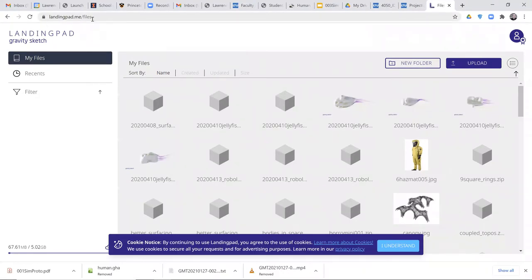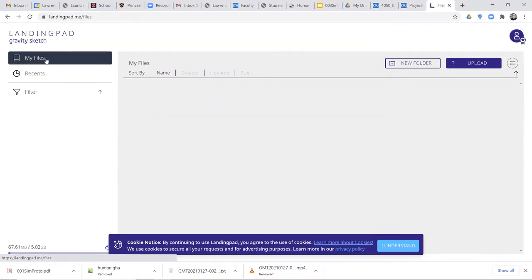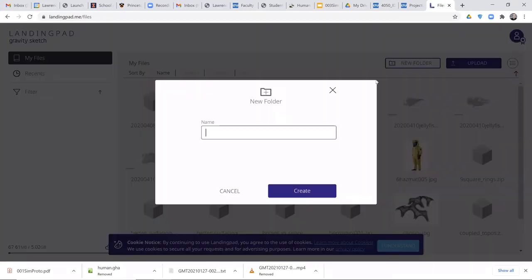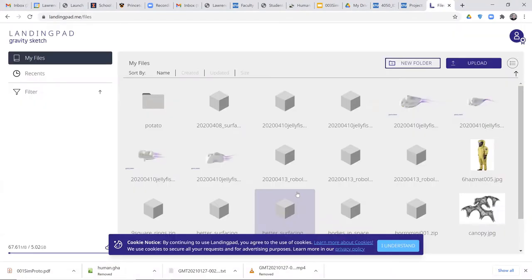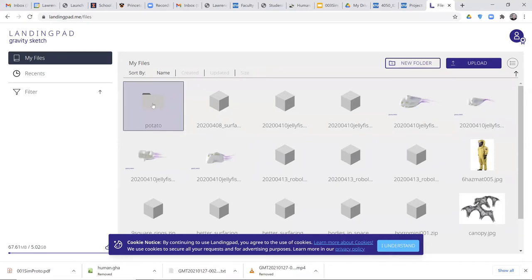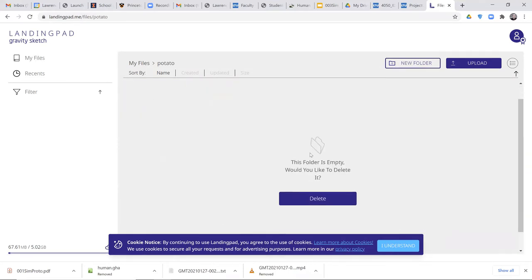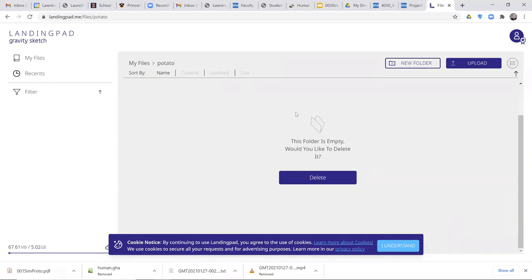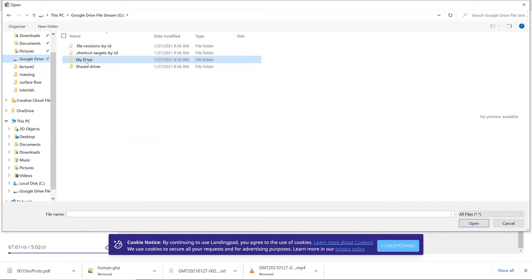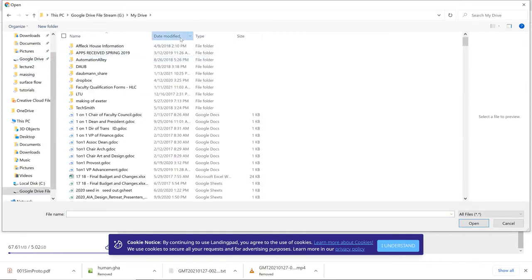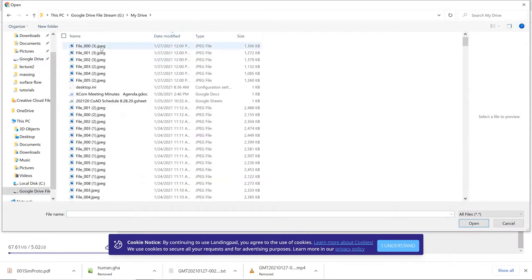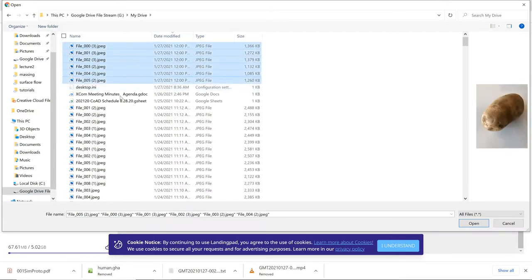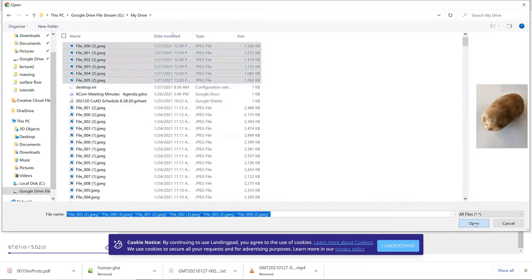I'll log in, and you can see there's an option just through the browser with my files. I'm going to create a new folder here and call it potato. Create that folder—this will make it easier for us to find it later. Double-click that, and then I can upload some photos to here. I'll find my photos, select all of them, and upload them.